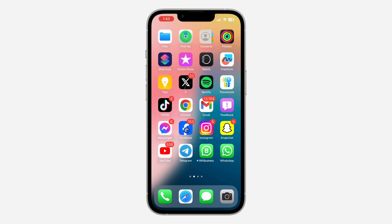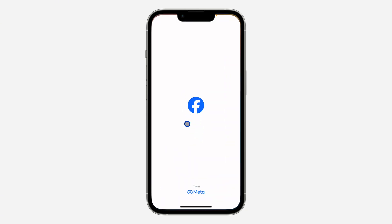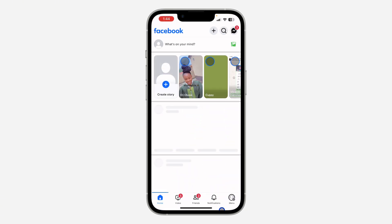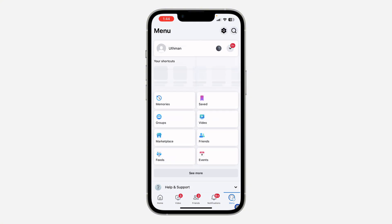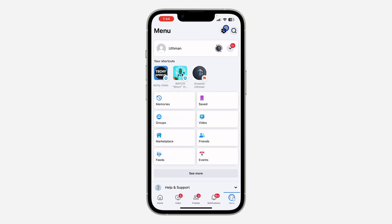The first thing is to open your Facebook application and click on your profile menu. Once you click on it, click on the gear icon at the top right corner to open up your settings.